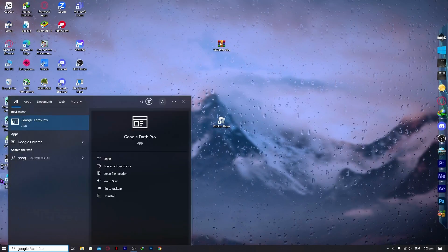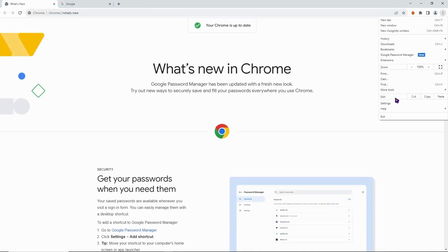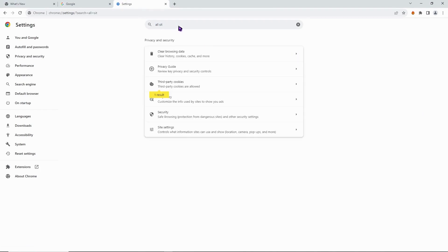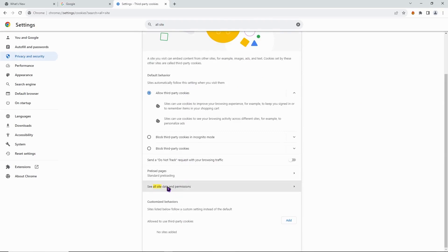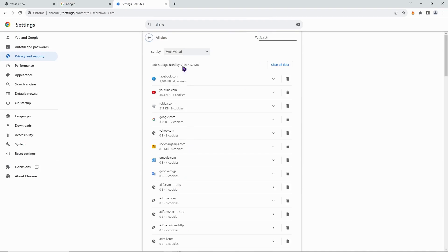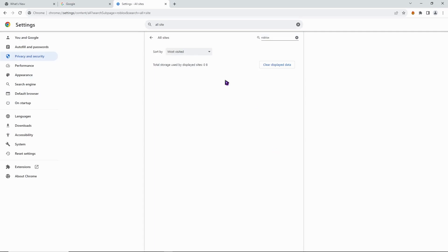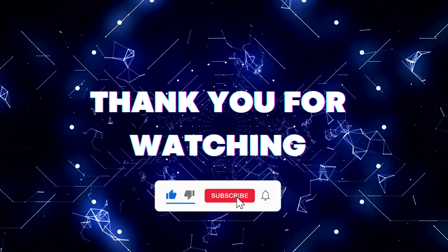Open Google Chrome, click the three dots at the bottom right, go to Settings, and search for 'All Sites'. Under Third-Party Cookies, open All Site Data and Permissions, search for Roblox, and clear the Roblox site data. Then check if the problem has been solved.